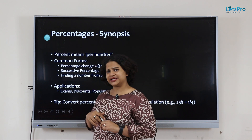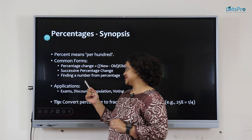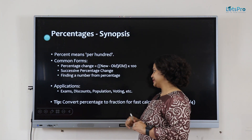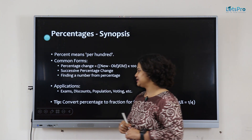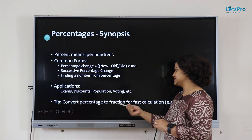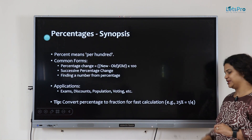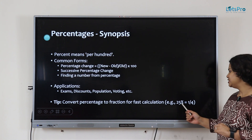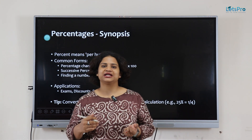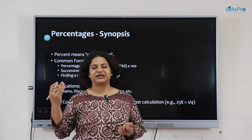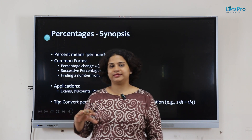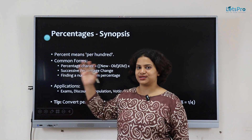For exam purposes, percentages are used to understand discounts, population, voting and all of that. The tip is: always convert percentage to fractions for faster calculation. For example, 25% — since we're talking about per hundred, we divide by hundred. 25 by hundred is nothing but one by four. So that's what we will be doing across all problems.